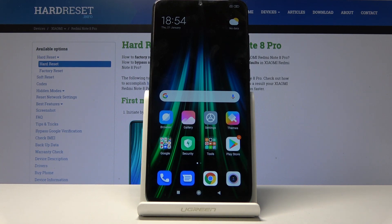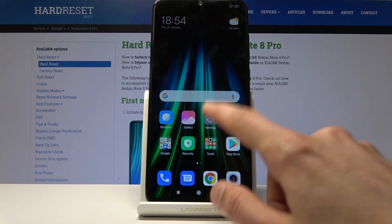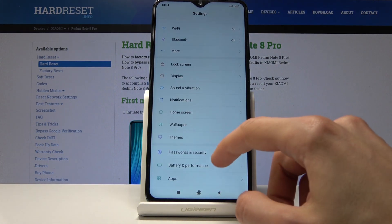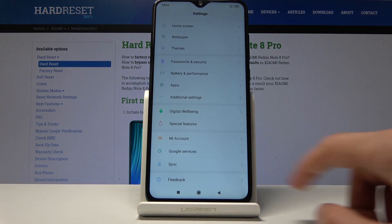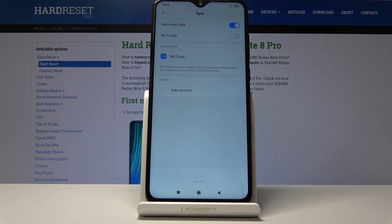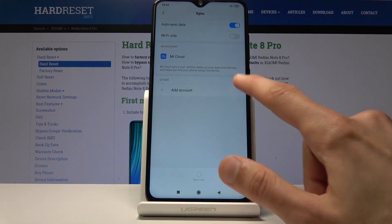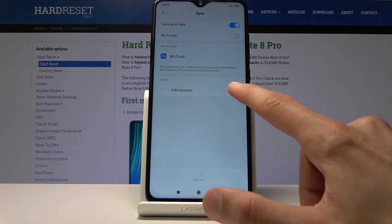To get started, go into the Settings and from there scroll down to Sync, where you have the option for Accounts.